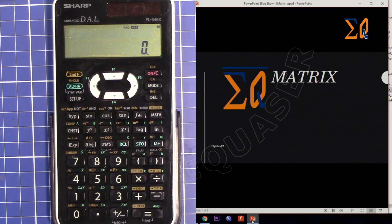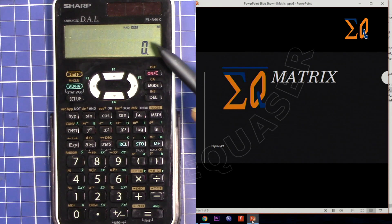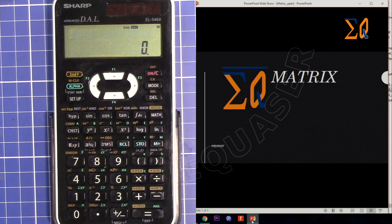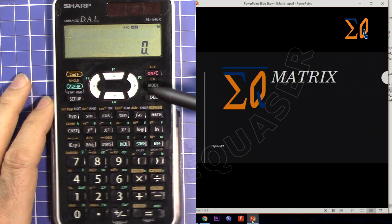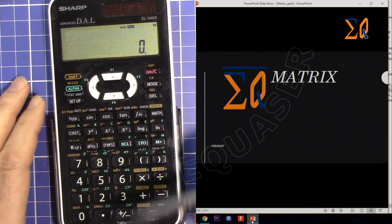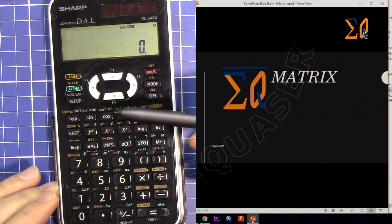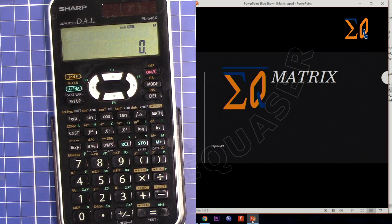Hi, welcome to Equasor. In this video I'm going to show you how you can use the Sharp scientific calculator EL-546X and also 506X to do matrix calculations such as matrix determinant, matrix inverse, addition, subtraction, and some other features. So let's get started.